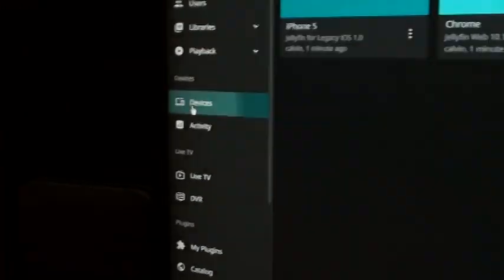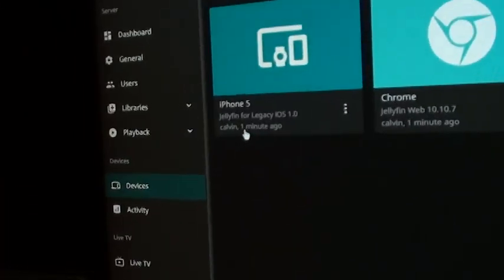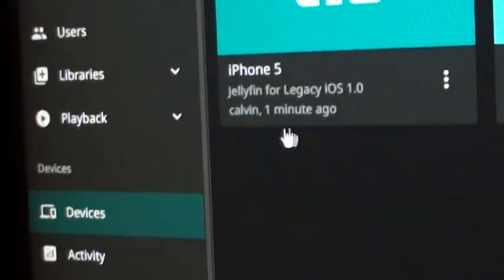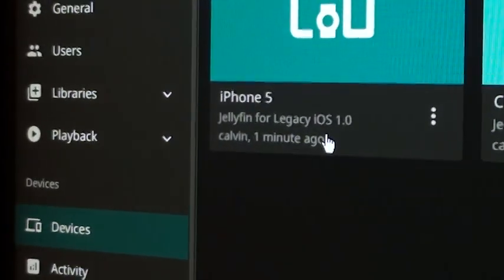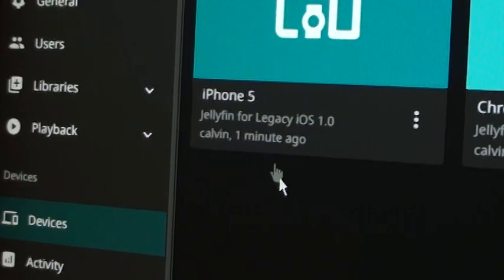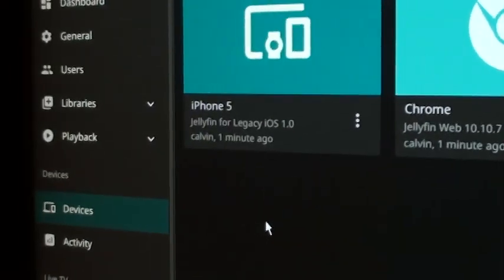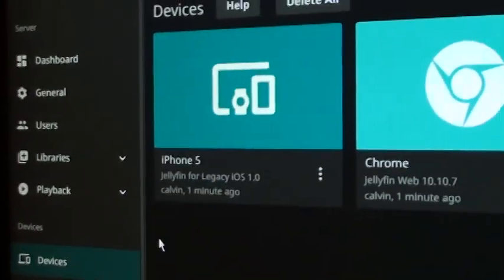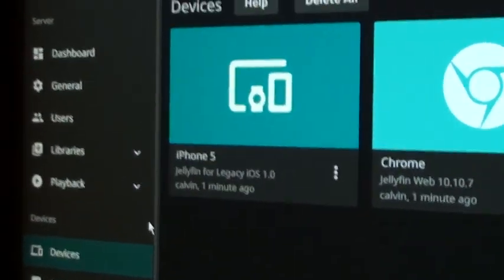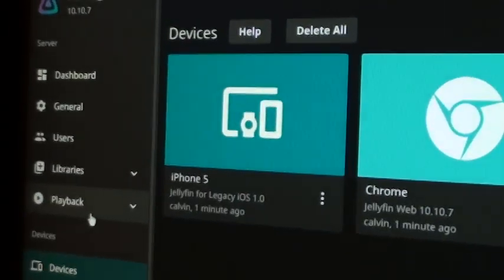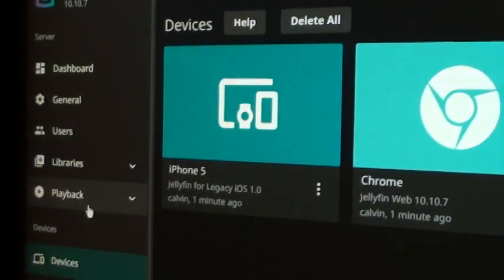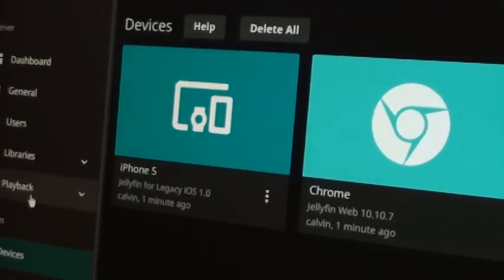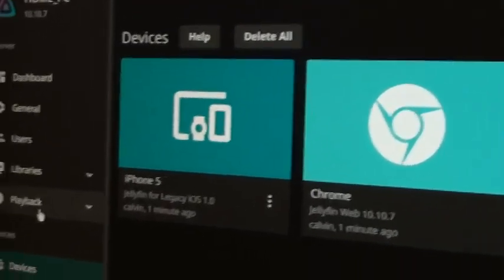However, if I do go to my dashboard and devices, you can see that my iPhone 5 is connected. Using Jellyfin for legacy iOS. So, yeah. I think you might also have to use a newer version found. So, I'll link the GitHub below. Maybe download the IPA from that. Yeah. Anyways, I hope you all enjoyed this video. And I'll see you guys in the next one. Goodbye.